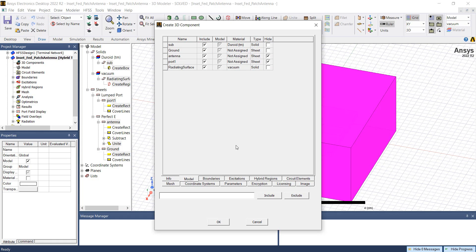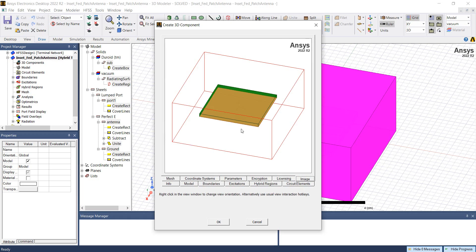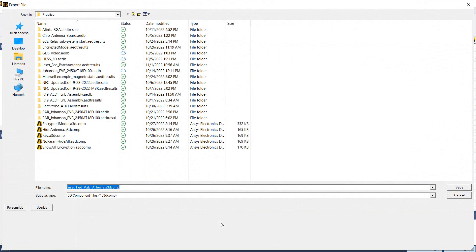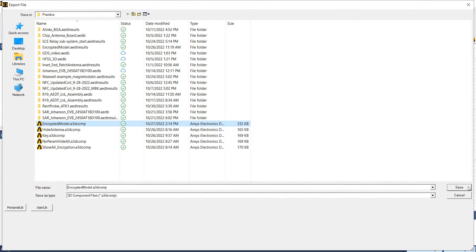Once this selection is made, we can go to the image tab and we can see the view of the 3D component. Once these options are set, we can click OK. Save the component as an encrypted 3D model.